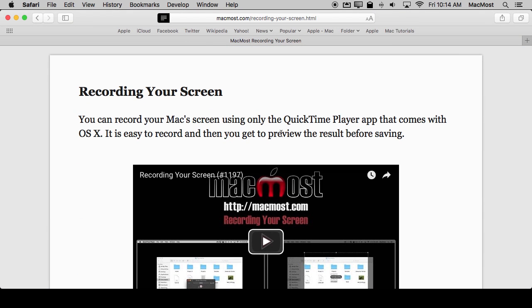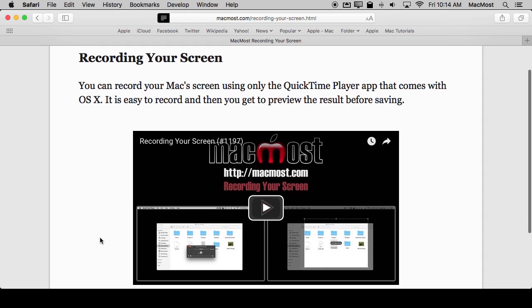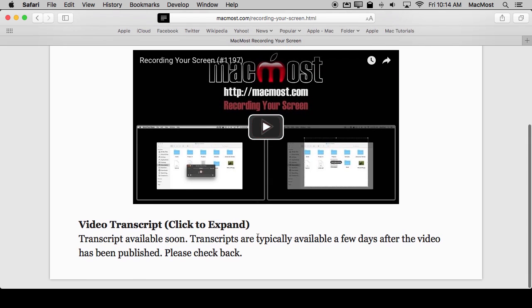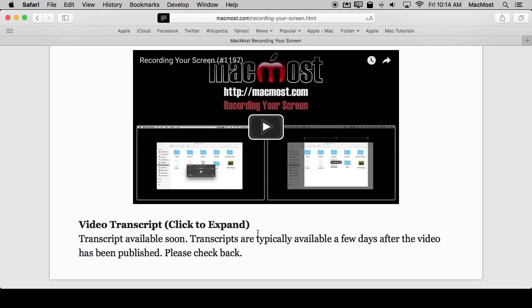Notice in this case because of the way that I put the video on the page the video actually is there in Reader View. Some sites are going to have the video presented in a way that Reader View will include it and some sites will have it in a way that excludes it from Reader View.